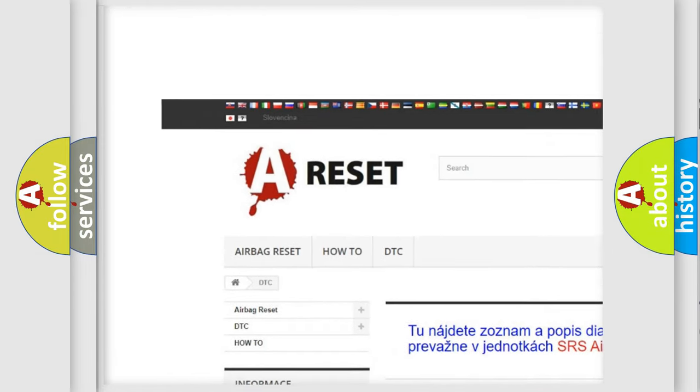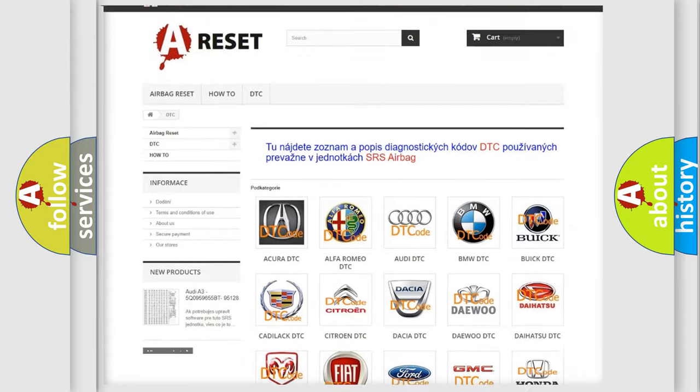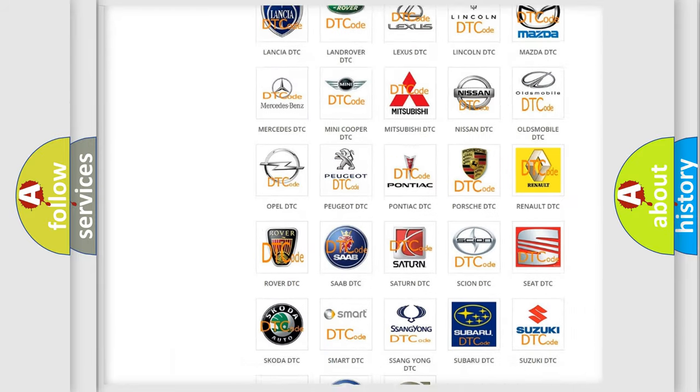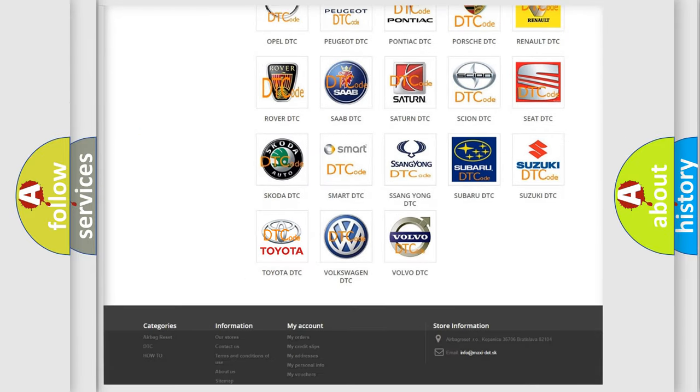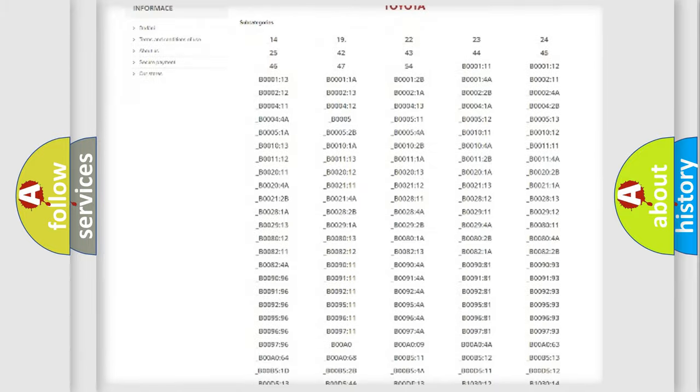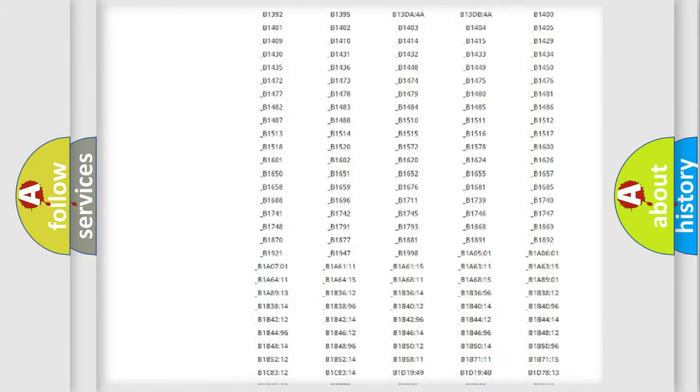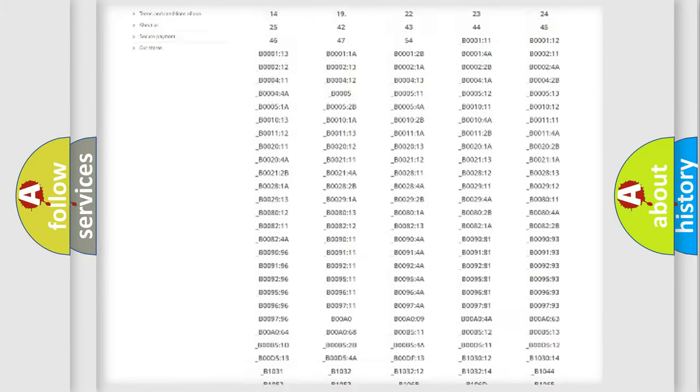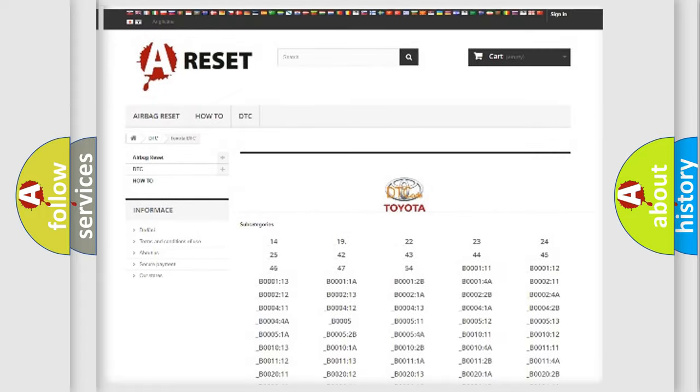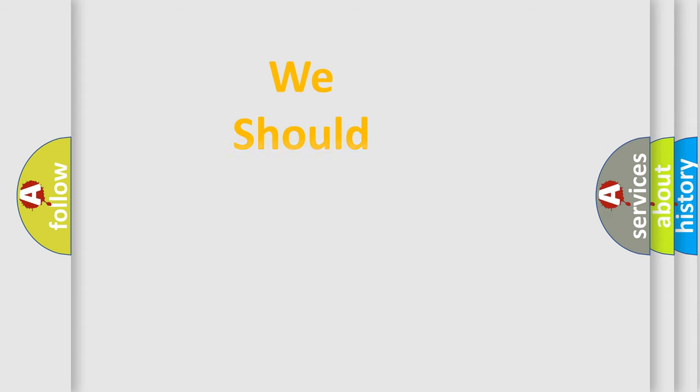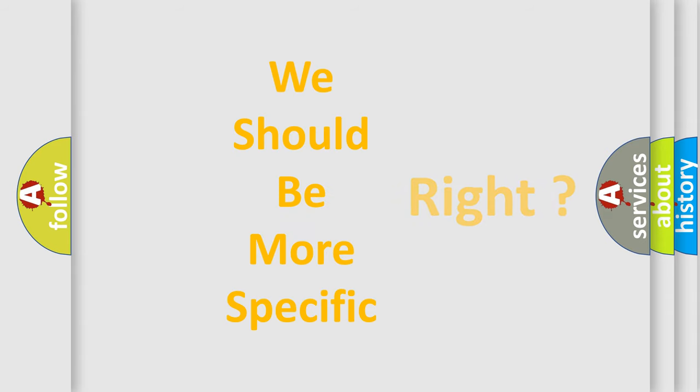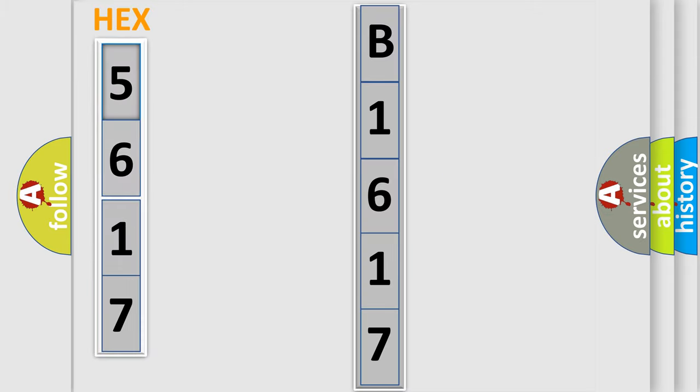Our website airbagreset.sk produces useful videos for you. You do not have to go through the OBD2 protocol anymore to know how to troubleshoot any car breakdown. You will find all the diagnostic codes that can be diagnosed in Toyota vehicles, and also many other useful things. The following demonstration will help you look into the world of software for car control units.